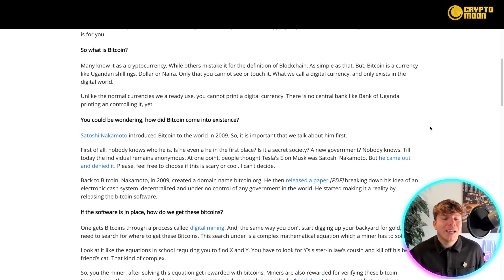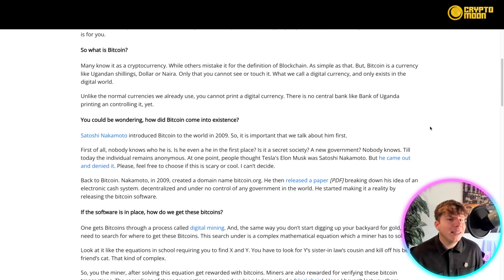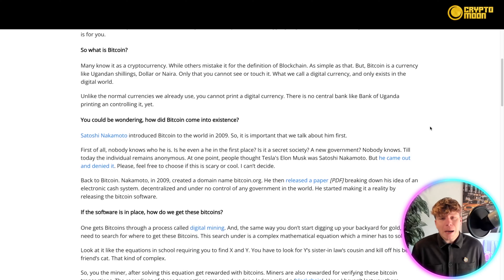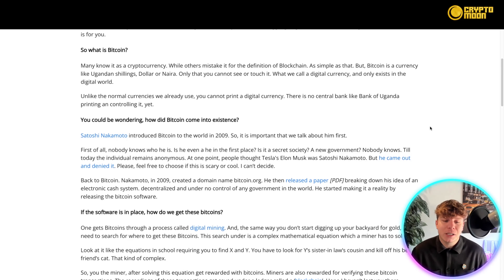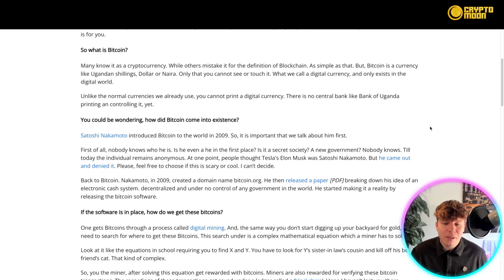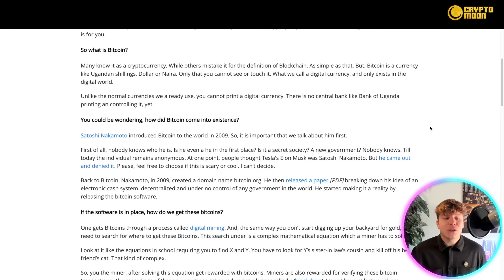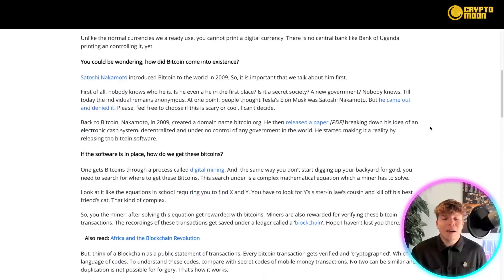If this is scary, not cool — who knows? Leave me in the comments what you think and who you think made it. So back to Bitcoin: Nakamoto in 2009 created a domain named Bitcoin.org. He then released a paper — a PDF — breaking down his idea of an electronic cash system, decentralized and under no control of any government in the world. He started making it a reality by releasing the Bitcoin software. Now, if the software is in place, how do we get the Bitcoin?